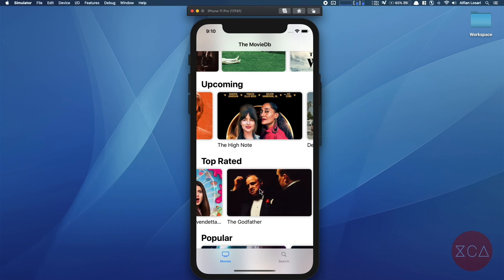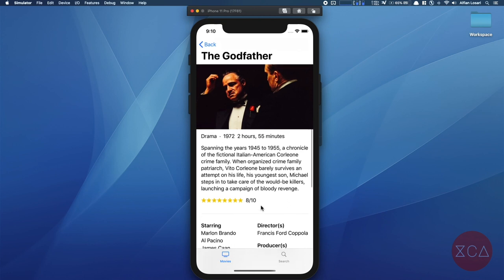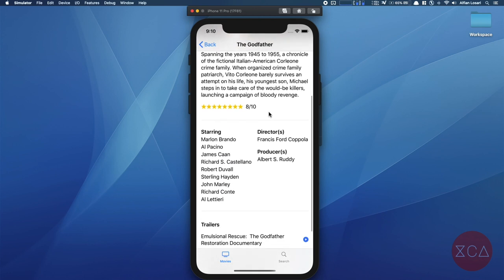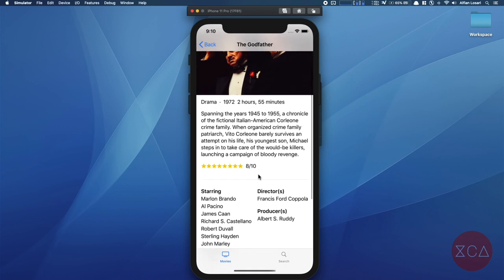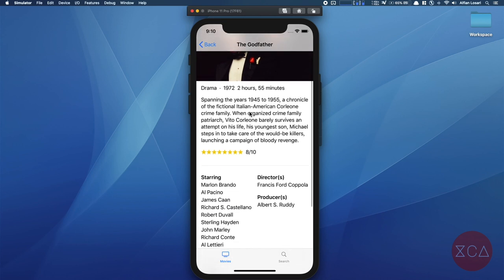When users tap a movie on the list, the app will push the movie detail screen. In this screen, we show all the pieces of information related to the selected movie. At the navigation bar, we have the title followed by the backdrop image. In the next section, we have the genre, runtime, and overview description. Also, there's a rating represented by the count of stars.